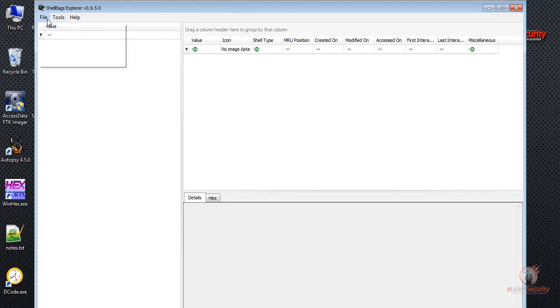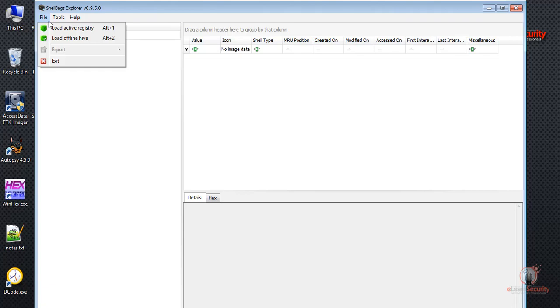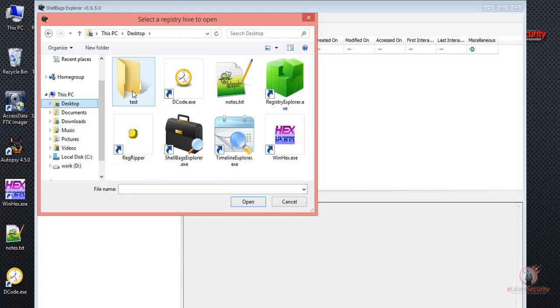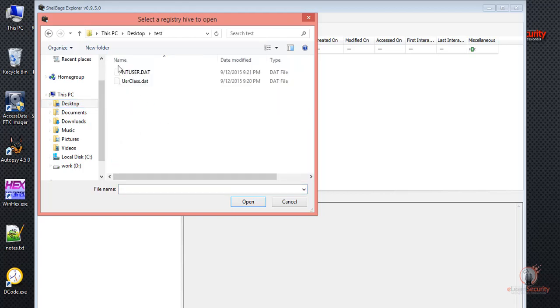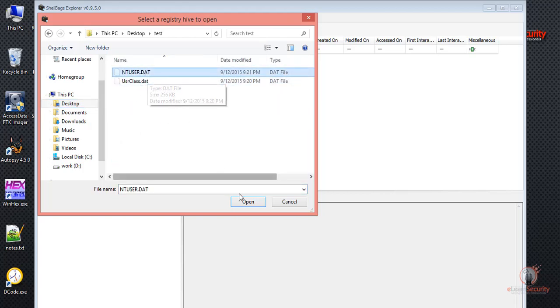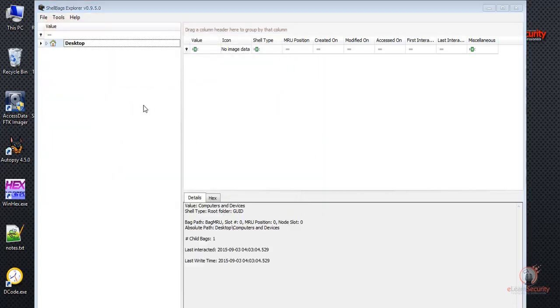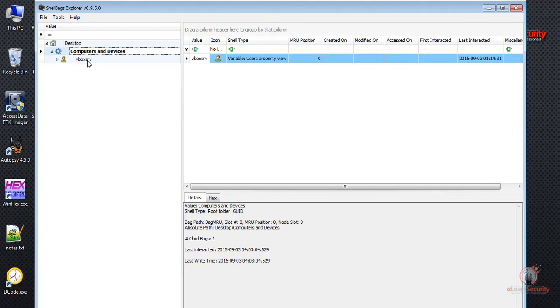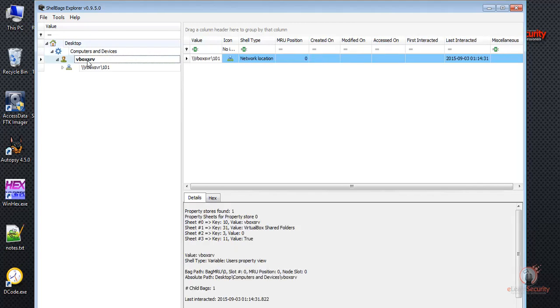Here we have the option to load the active registry, which will load the registry for the current active user. We don't want to do that option. Rather, we will select Load Offline Hive. Let's select NTUser.dat. Here it shows us that the user visited computers and devices, as well as these paths.